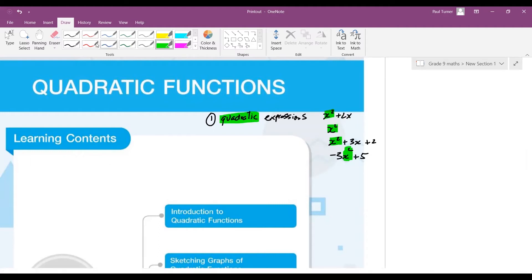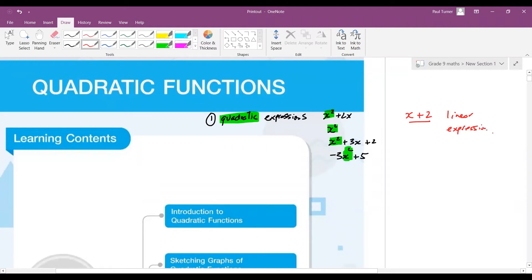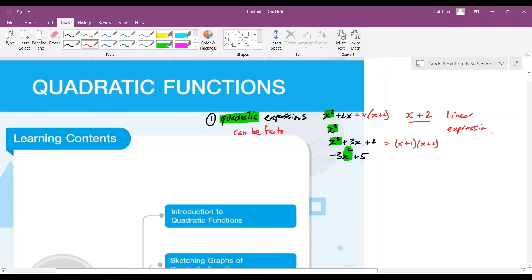If x squared is not there, it's not a quadratic expression — it might be a linear expression, for example x plus 2. That's a linear expression; there's no power of 2. With a linear expression like x plus 2, we can maybe factorize it as x(x+2). With a quadratic like x squared plus 3x plus 2, we can factorize as (x+1)(x+2). So expressions can sometimes be factorized, but there's nothing else to do — we can't solve them.